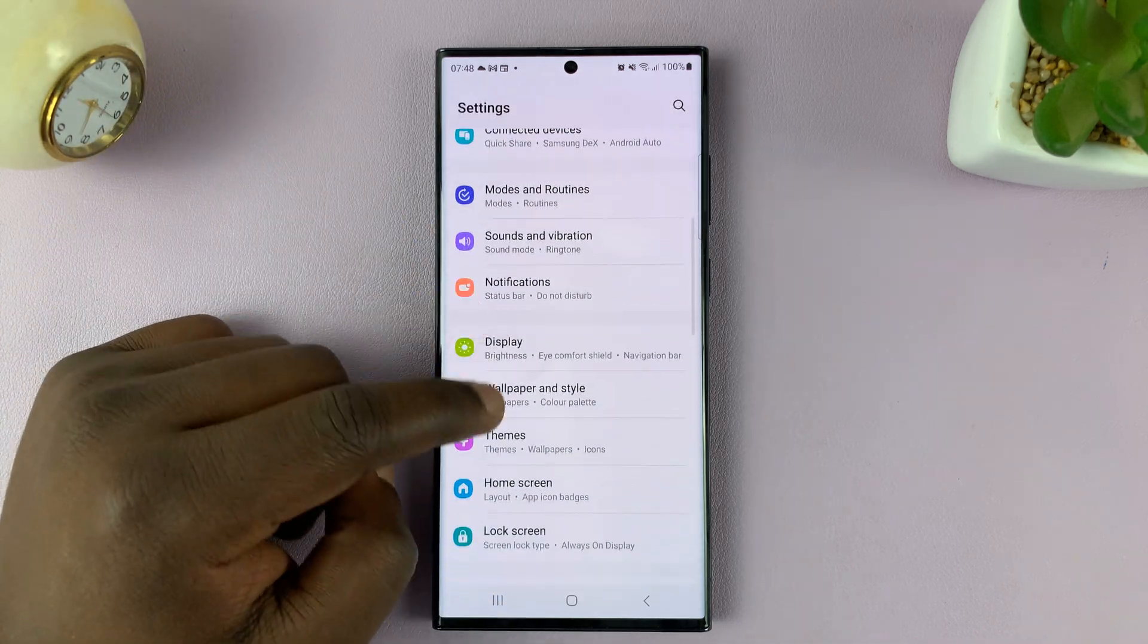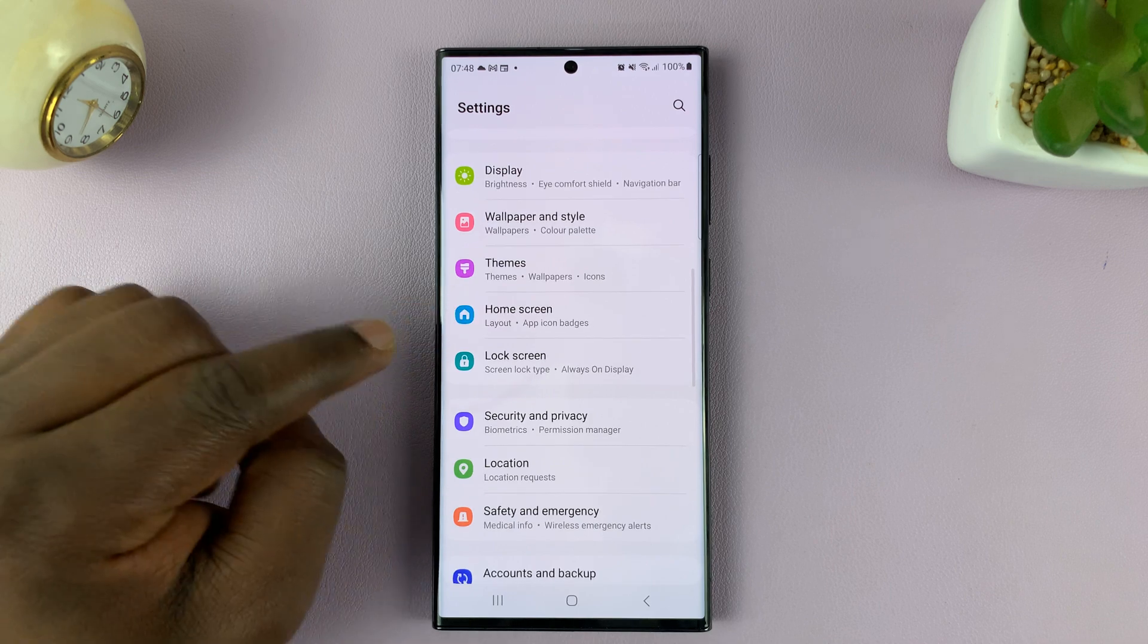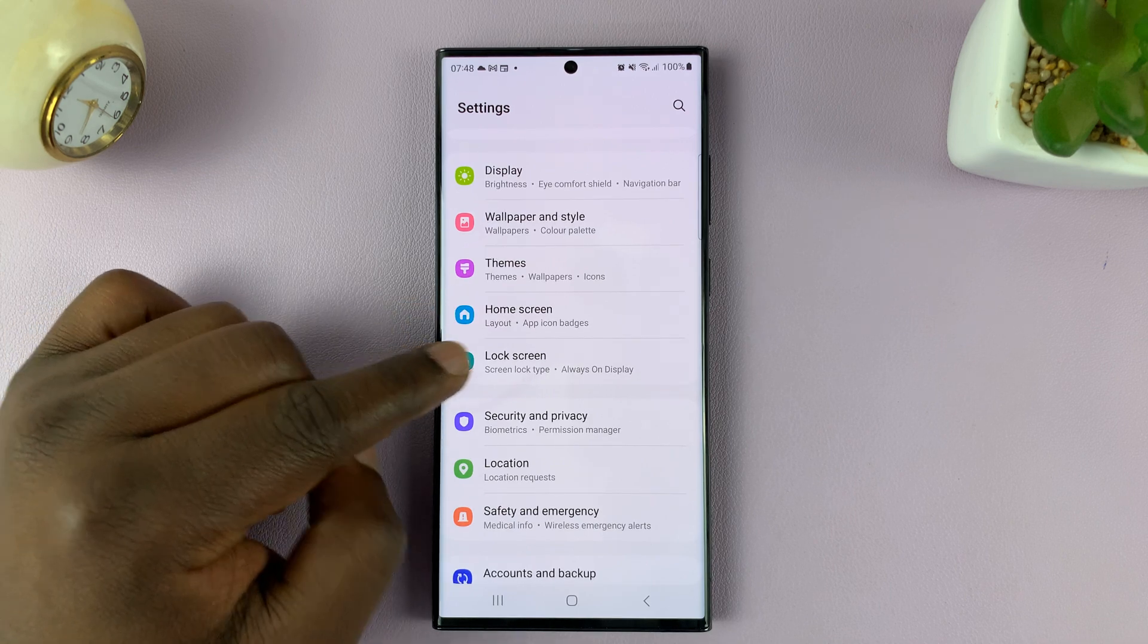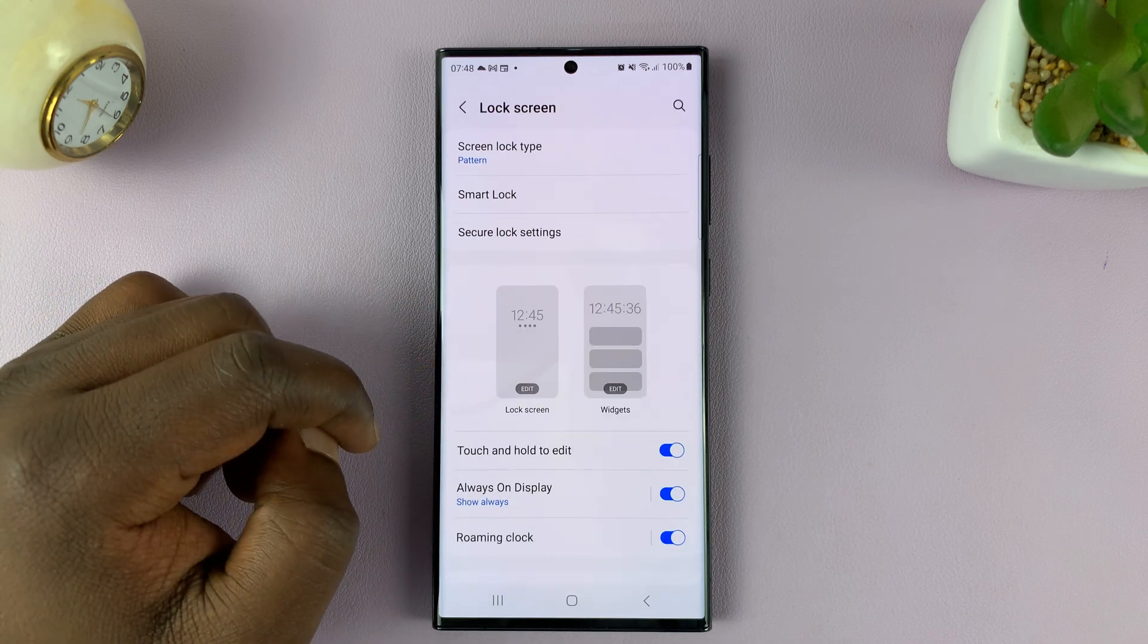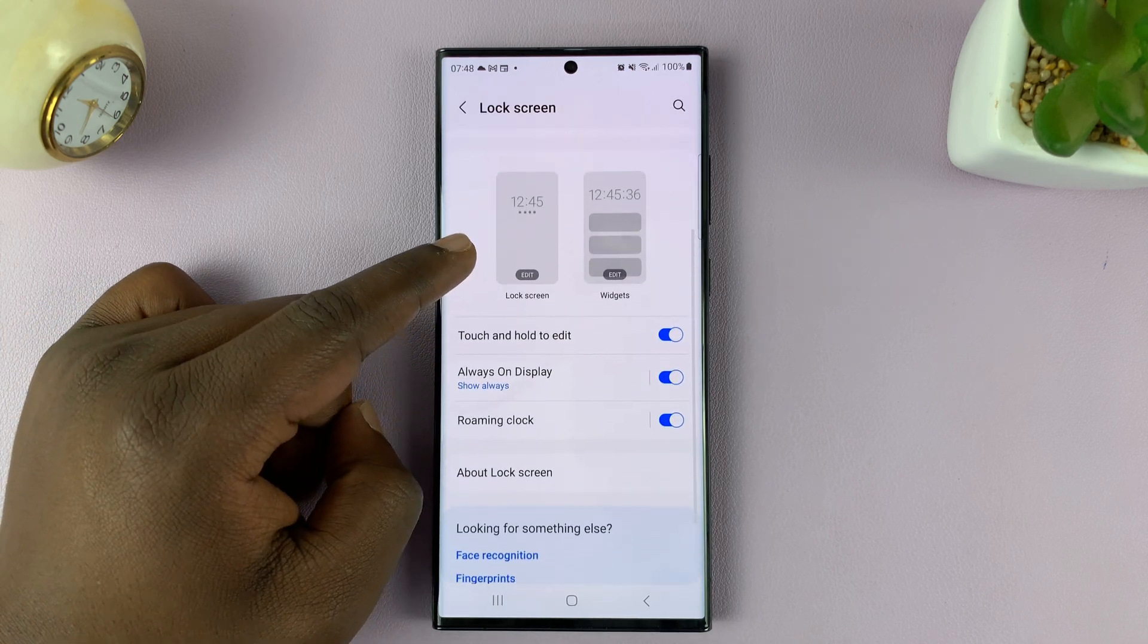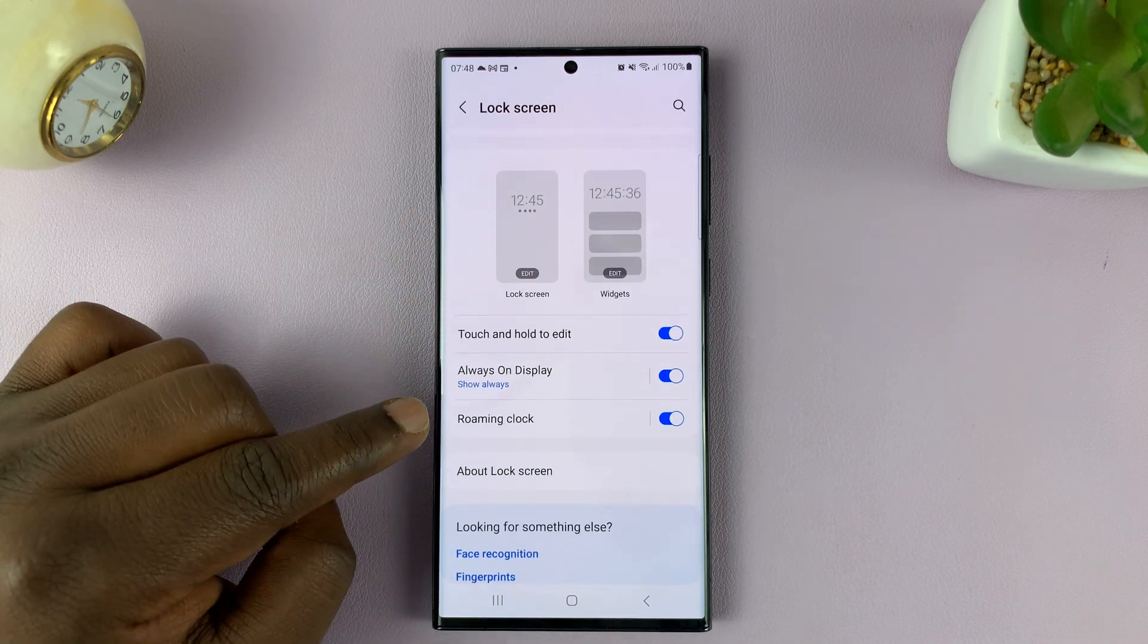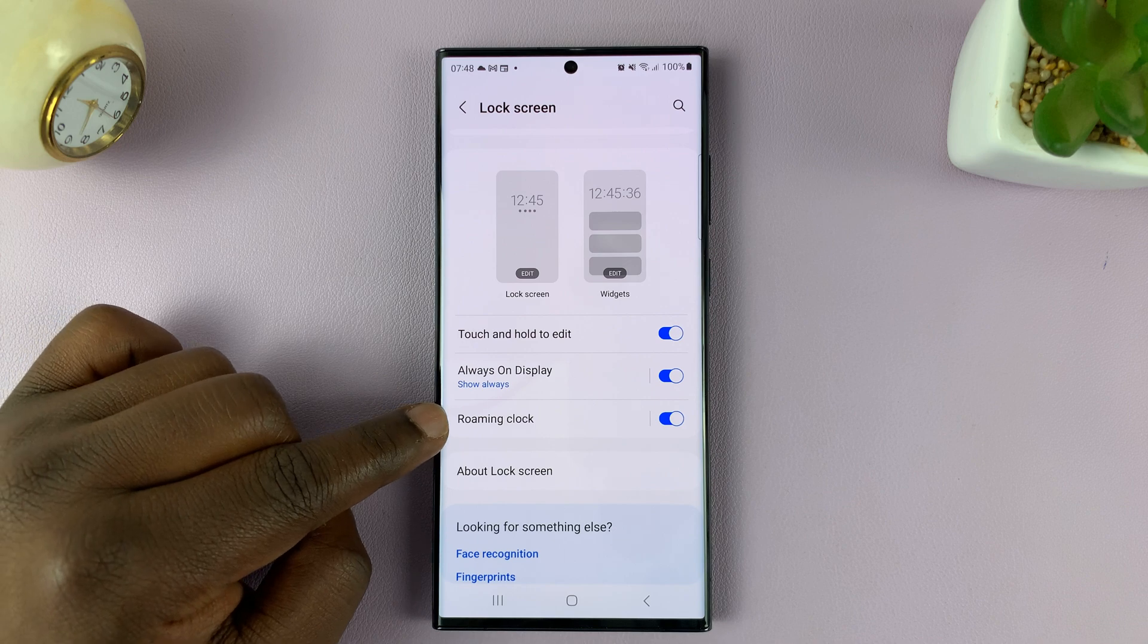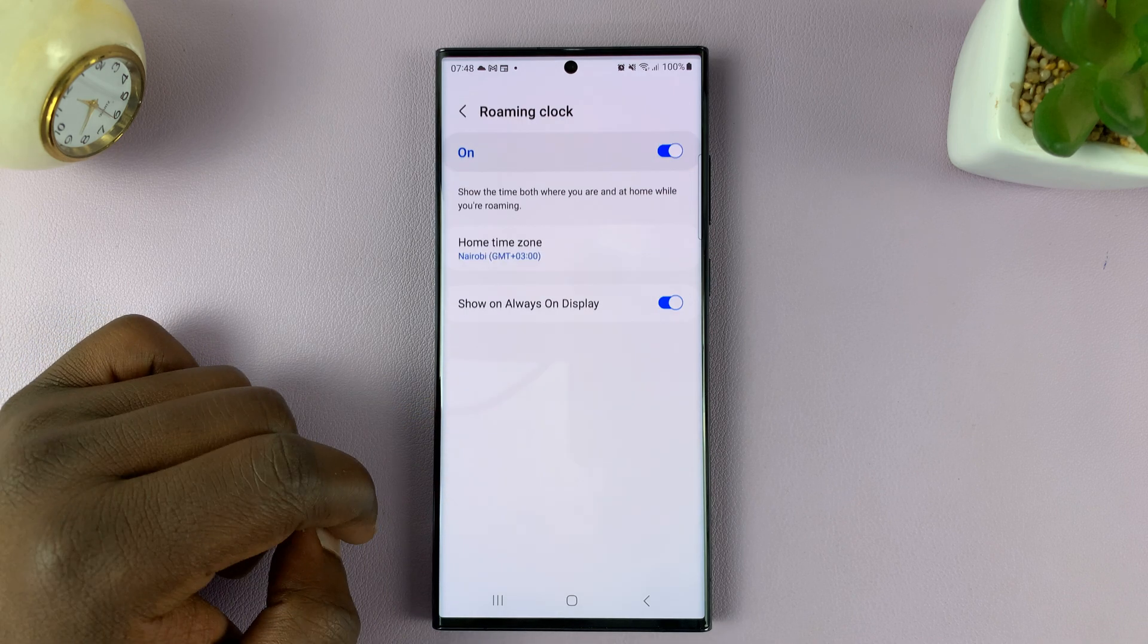From here, go to lock screen. Tap on that. Under lock screen, go to roaming clock. Tap on that.